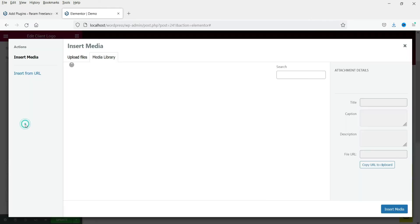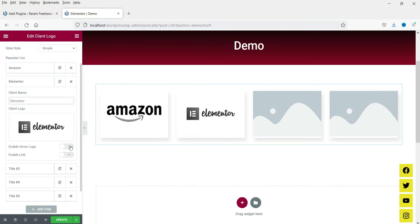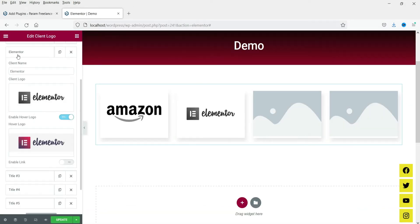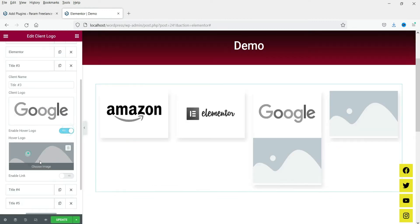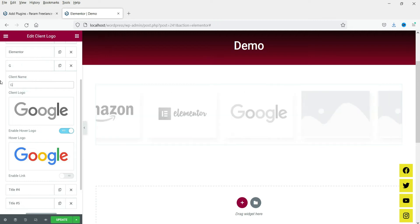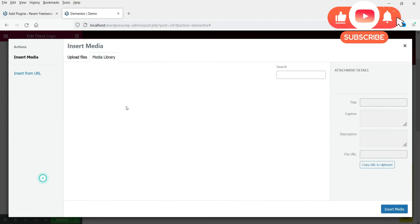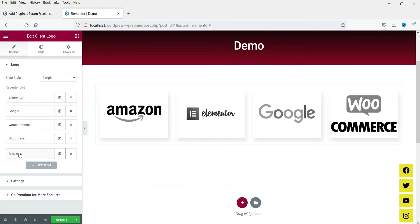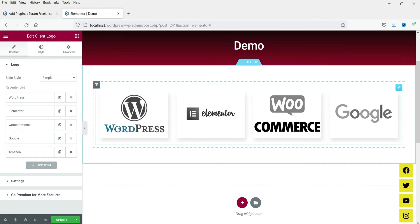Let me add the second logo. Upload the black and white logo — that will be Elementor. Set the name to 'Elementor', enable the hover logo, and upload the colored version. I am not going to enable the link. For the third one, upload the black and white Google logo, enable hover, and upload the colored one. Add the title 'Google'. Then add the fourth and fifth logos as well. Now we have five logos. If you want to change the position, you can rearrange them — WordPress, Elementor, WooCommerce, Google, and Amazon.